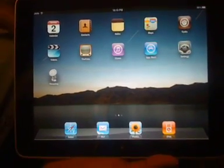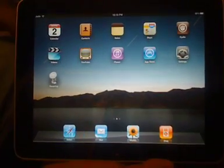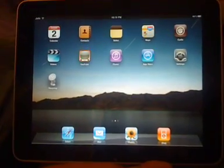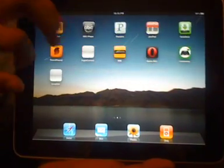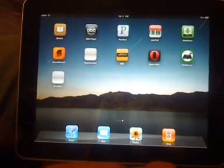All right, here we have a jailbroken iPad. As you can see, I have Cydia up here and a few other applications.